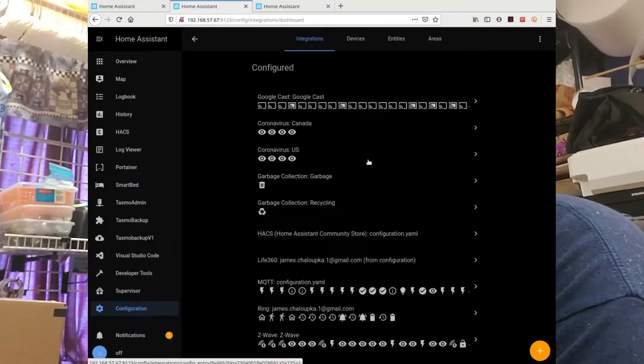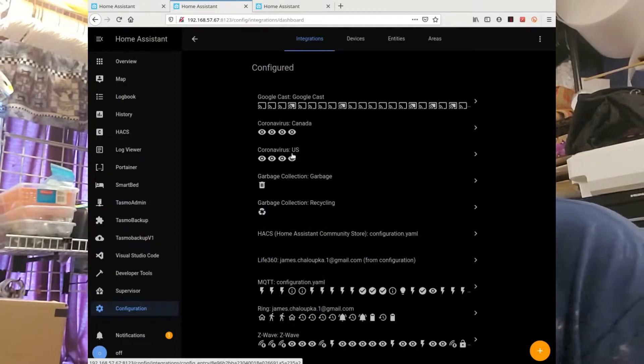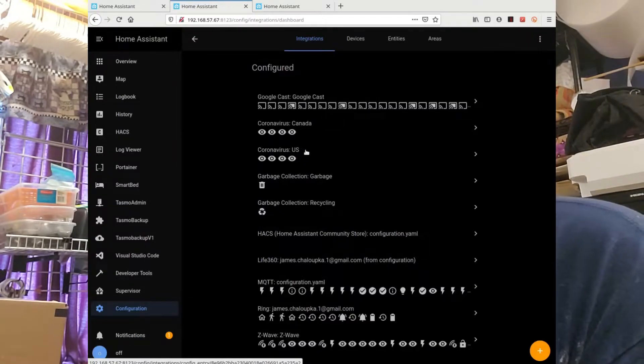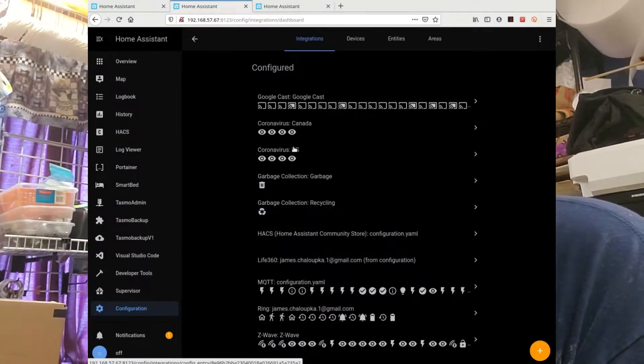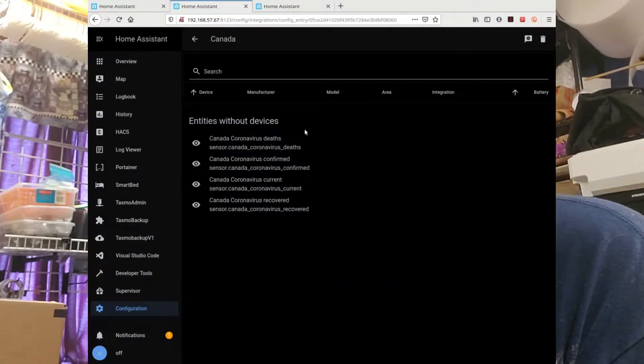Oh yeah, there it is. There we go. I have the two countries added. If you look at these, what they do is they add sensors, and the sensors are data pulls to come from Johns Hopkins University data, which is on an API.